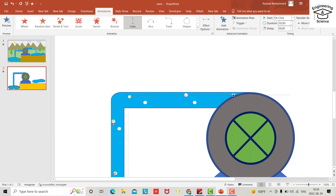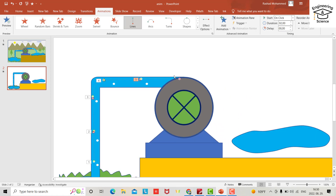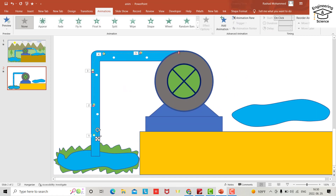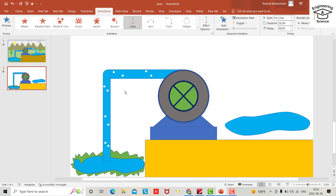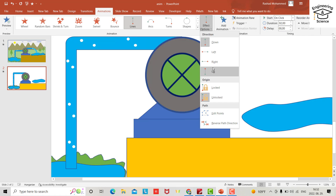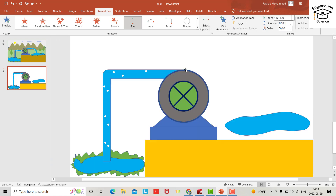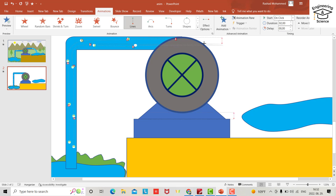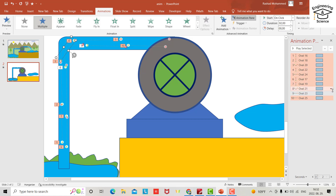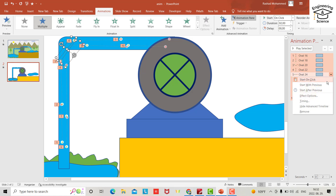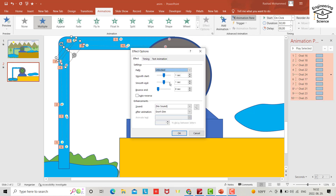You can add animations for remaining bubbles in the same way — I don't want to waste your time. Set direction to Up, then to right. Open the Animation Pane, select all, right-click for Timing.